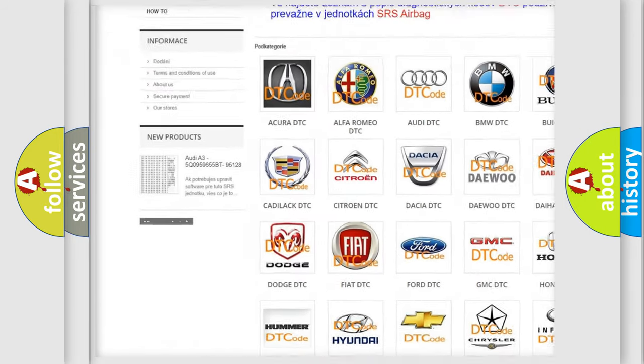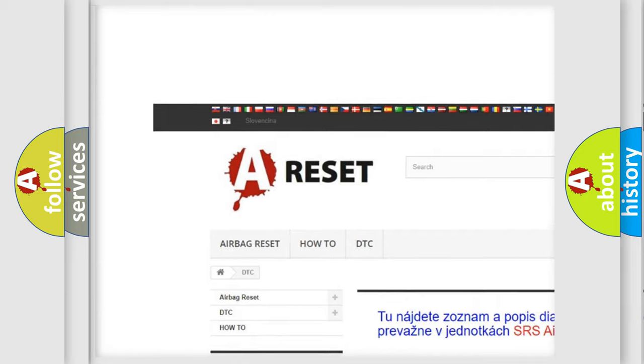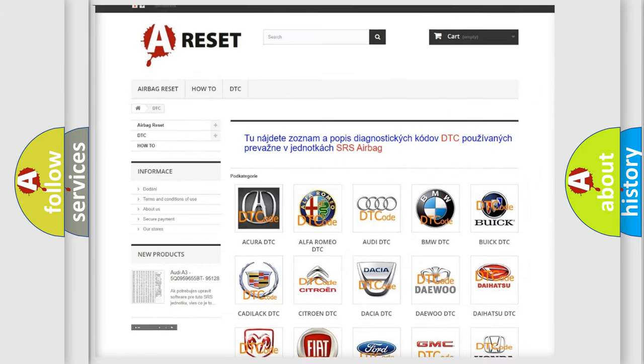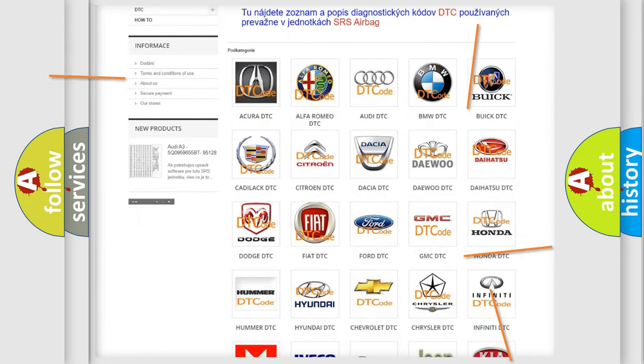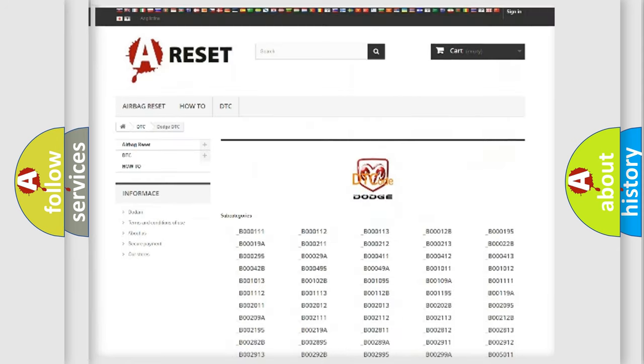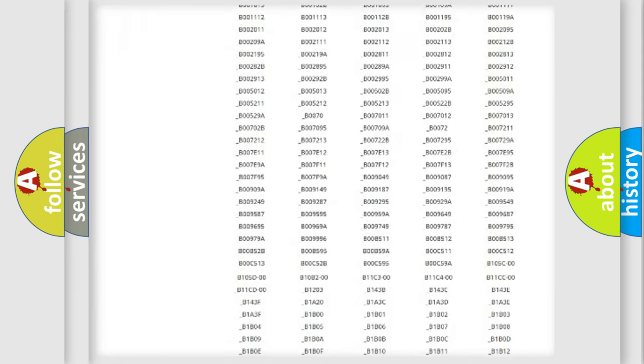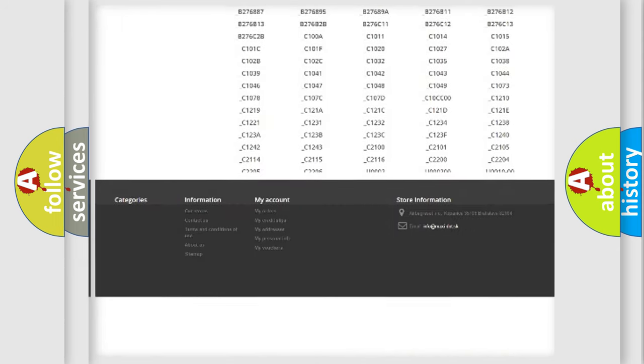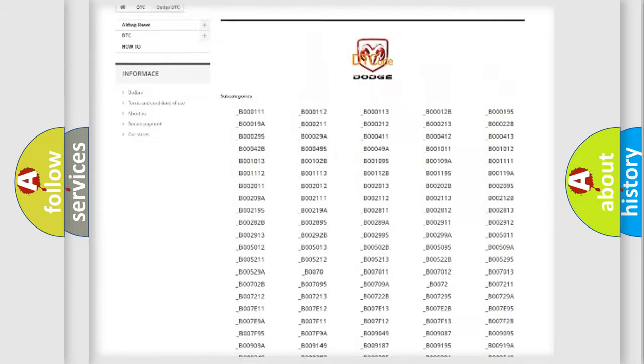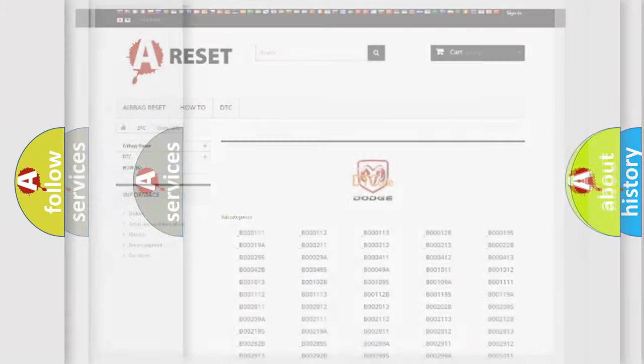Our website airbagreset.sk produces useful videos for you. You do not have to go through the OBD2 protocol anymore to know how to troubleshoot any car breakdown. You will find all the diagnostic codes that can be diagnosed in Dodge vehicles.